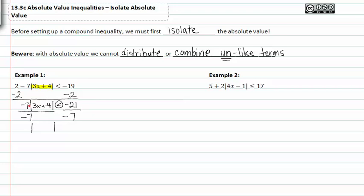So now we have the absolute value of 3x plus 4 is greater than 3. Since it's greater than, we know that it will be an or inequality. Now let's go ahead and set up our or compound inequality and graph.